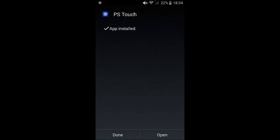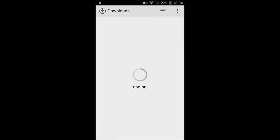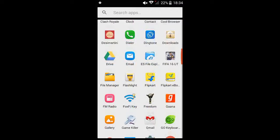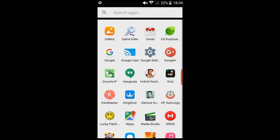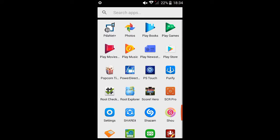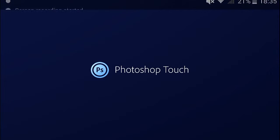It'll take a couple of minutes to install. Once it's installed, find the app and open it.